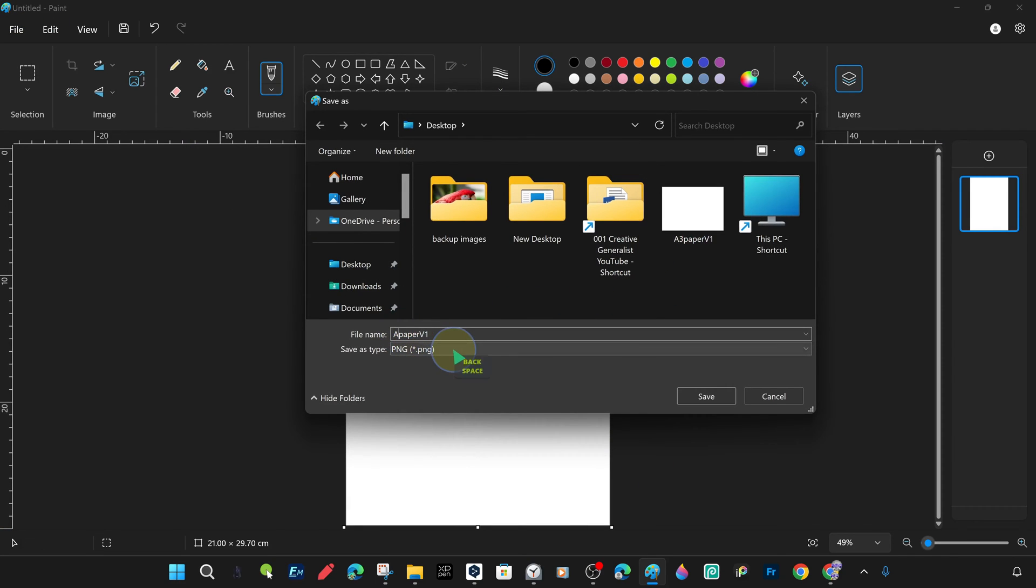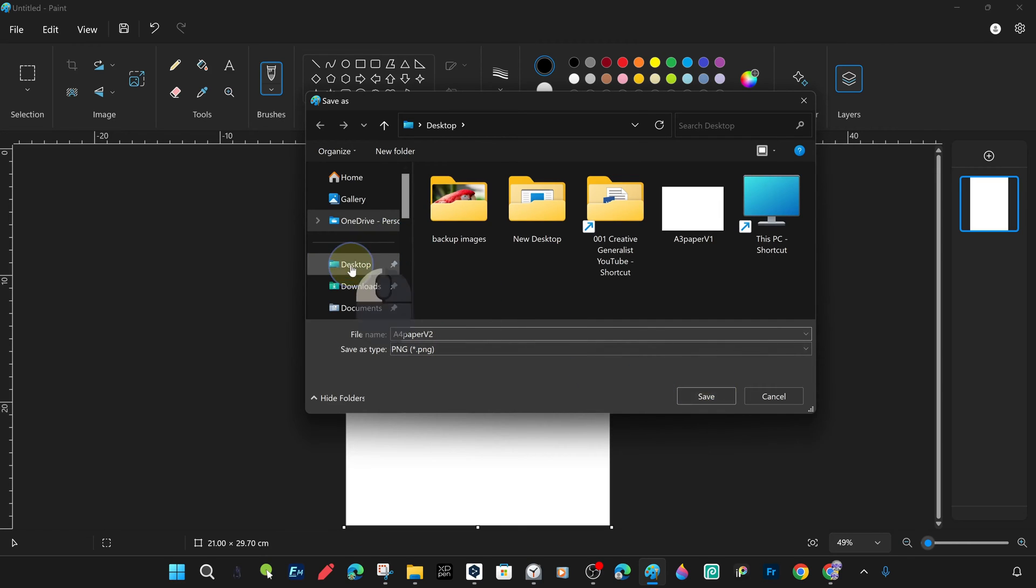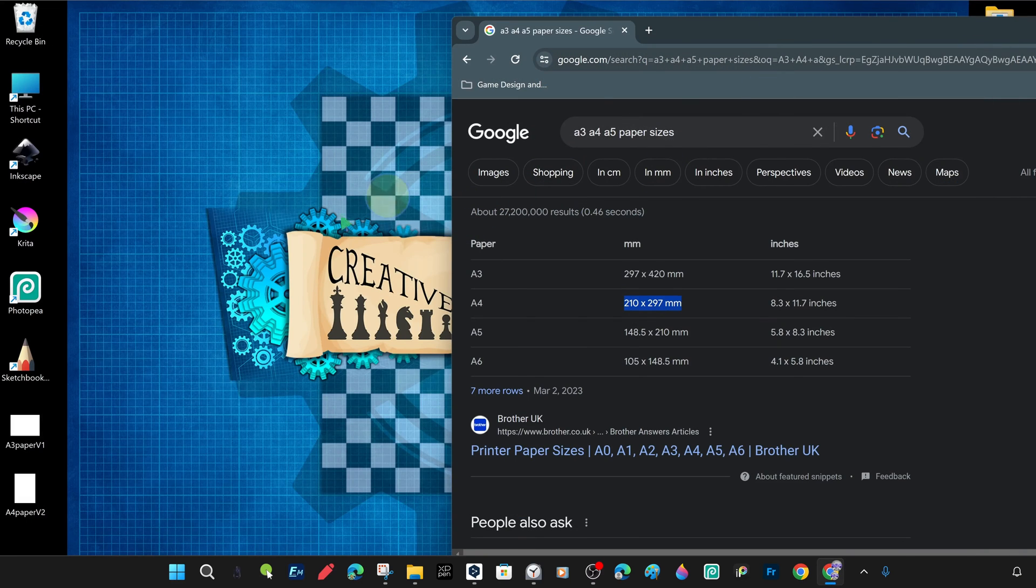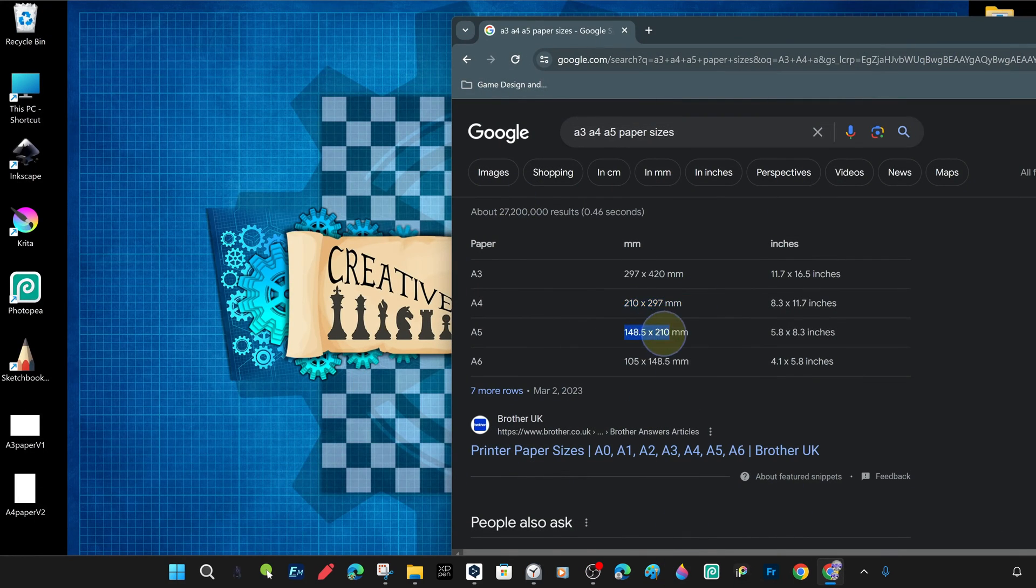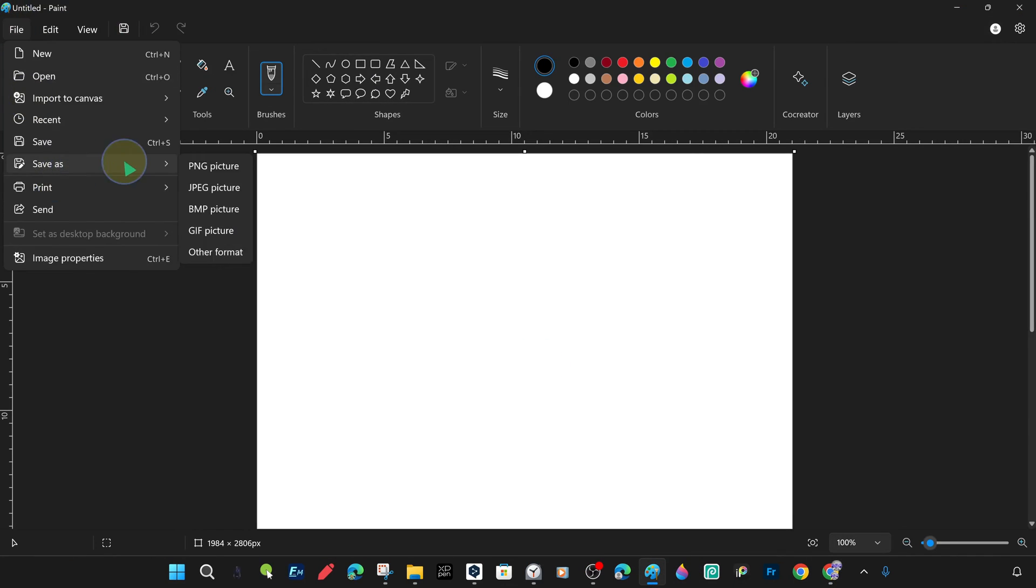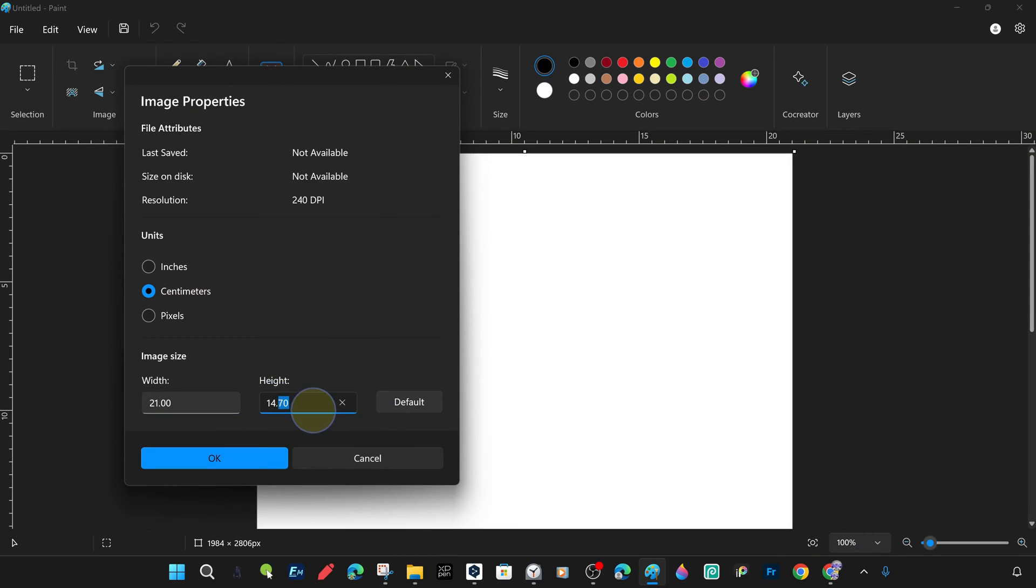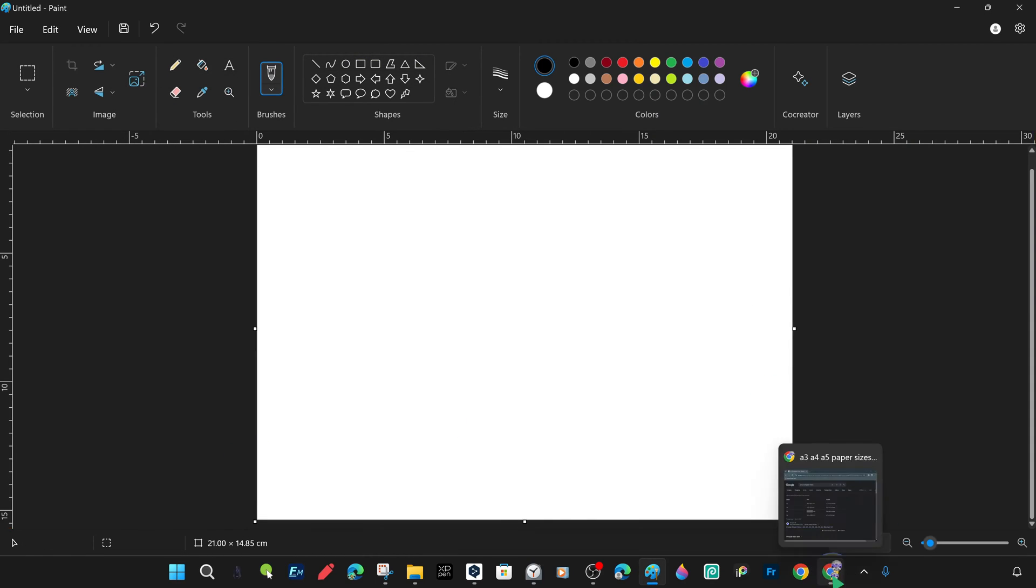Now we save it to the desktop in the same way in PNG format. But with the name A4 paper v2 and close the paint editor and examine our images saved on the desktop. And for horizontal A5, we perform similar operations quickly.